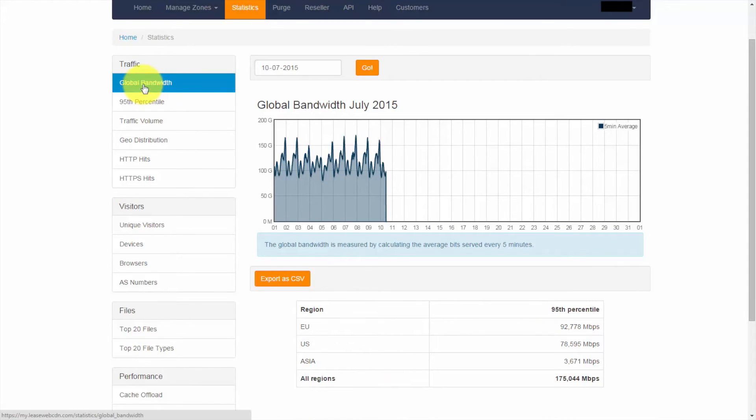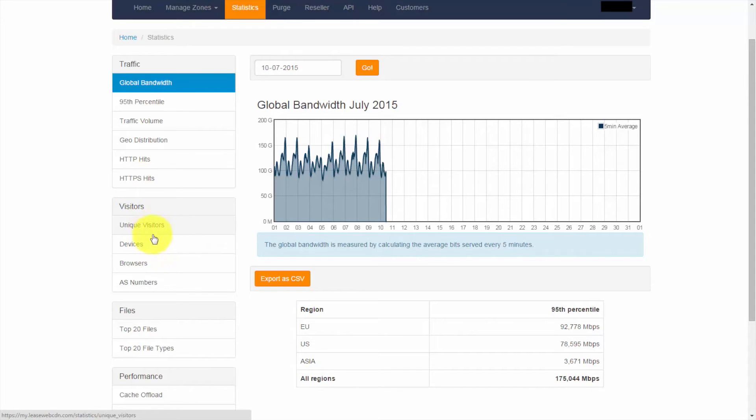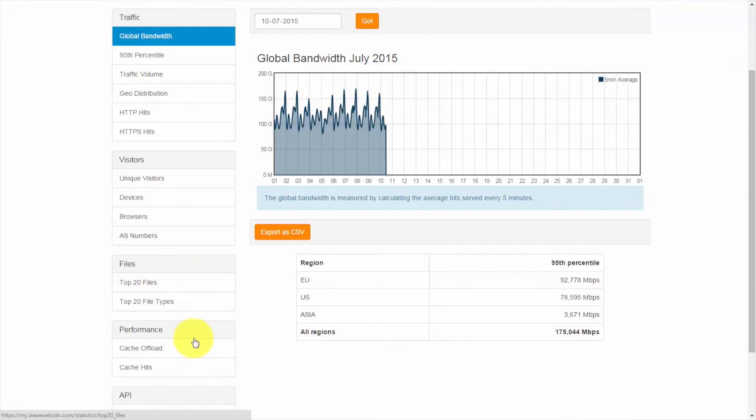On the left hand side, we see a number of sub pages: 95th percentile, traffic volume, geo distribution, HTTP and HTTPS hits, visitors, which are broken down by unique devices, browsers and AS numbers, as well as top 20 files and file types.